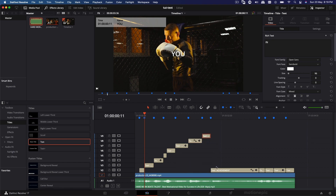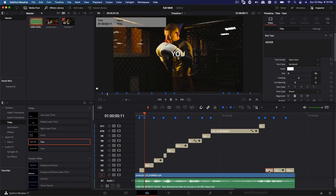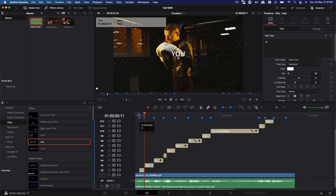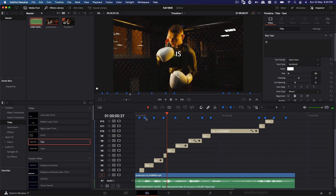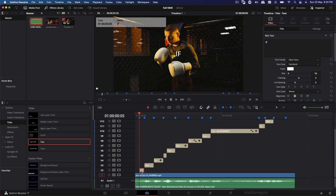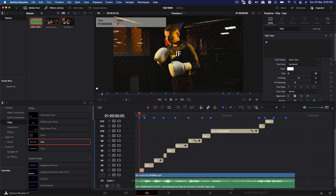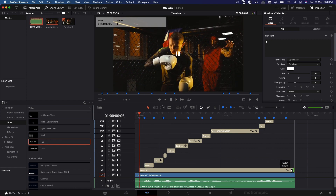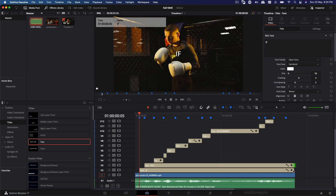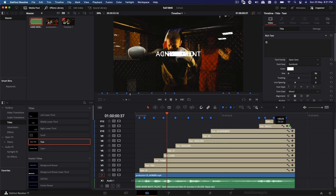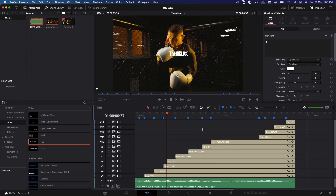Just drag each layer up to a new track — with snapping turned on it becomes much easier. Now our text doesn't remain for the entire duration. For example, the very first word disappears after a few frames. We want to make sure it stays for the entire length of the clip, so simply drag it out and match it up with the length of your audio clip. Do the same thing with all these layers.